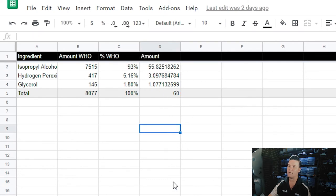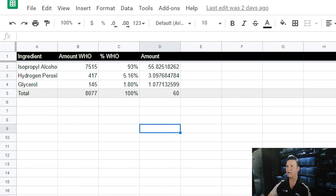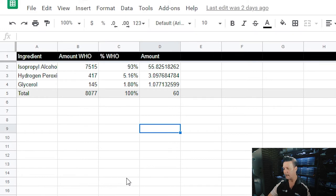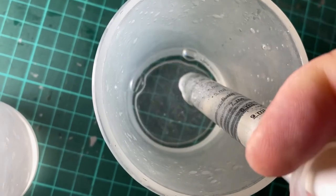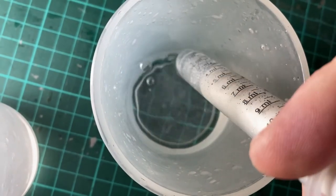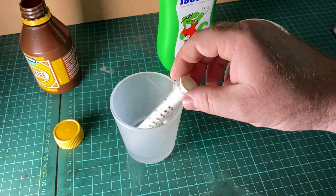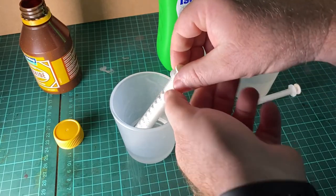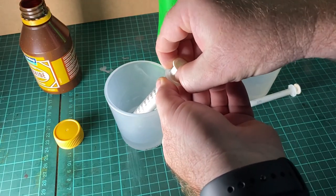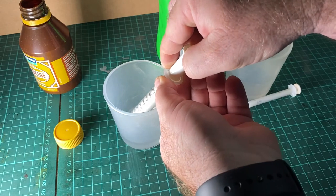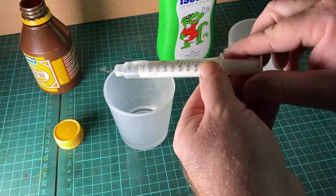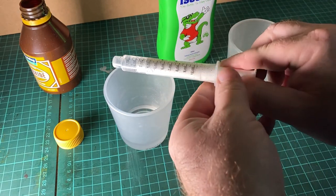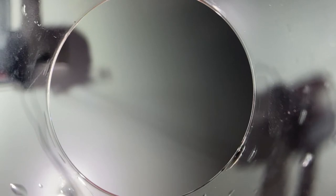I've used these measurements to do 55ml, 3ml and 1ml to make our mixes. So we just go ahead and make the mix. We've got 55ml alcohol, 3ml peroxide, and 1ml glycerol.